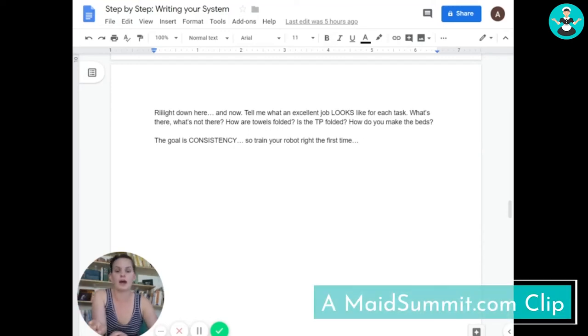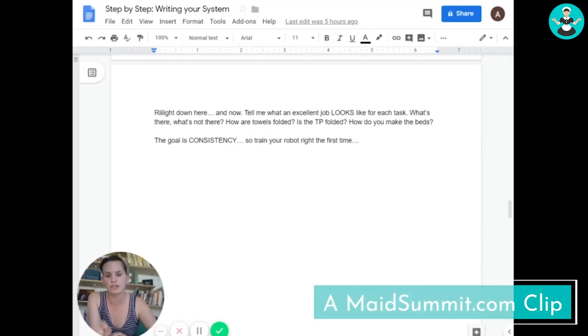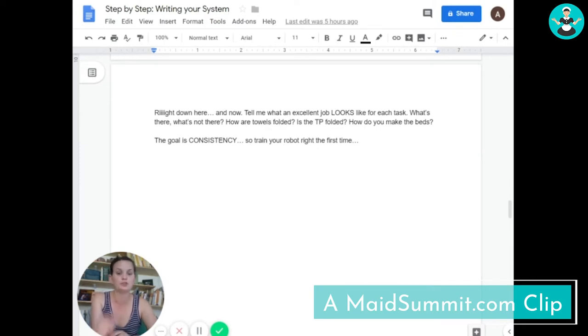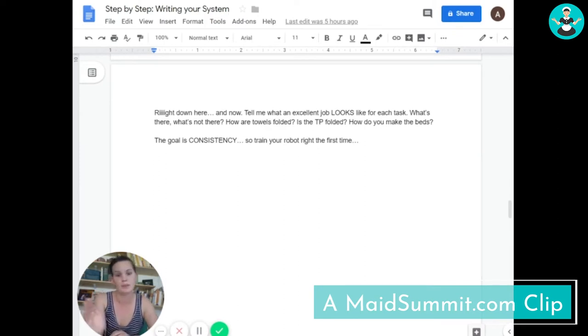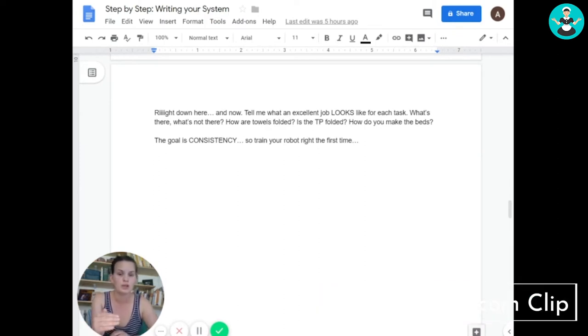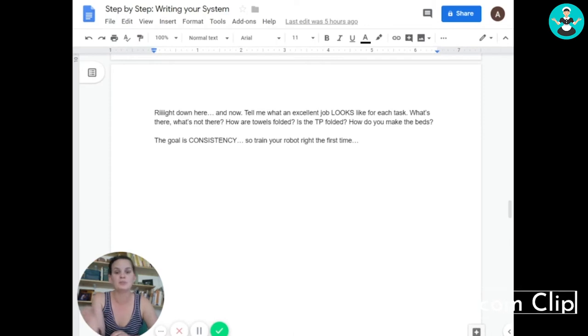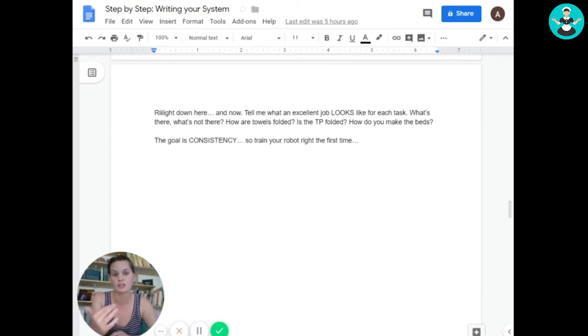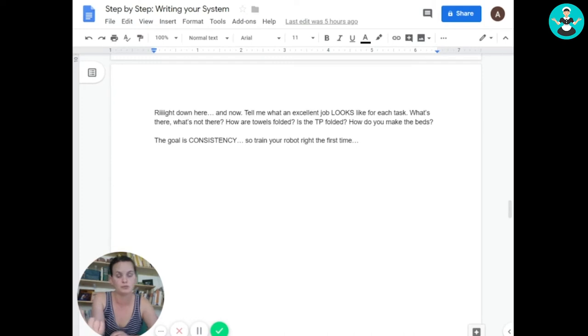Now you have to define the quality. What does it look like? What is the final product look like for your employees? You told them what to do and you're telling them how to do it, and now you're telling them it needs to look like this. Okay, how do you fold your towels? How do you fold your toilet paper?